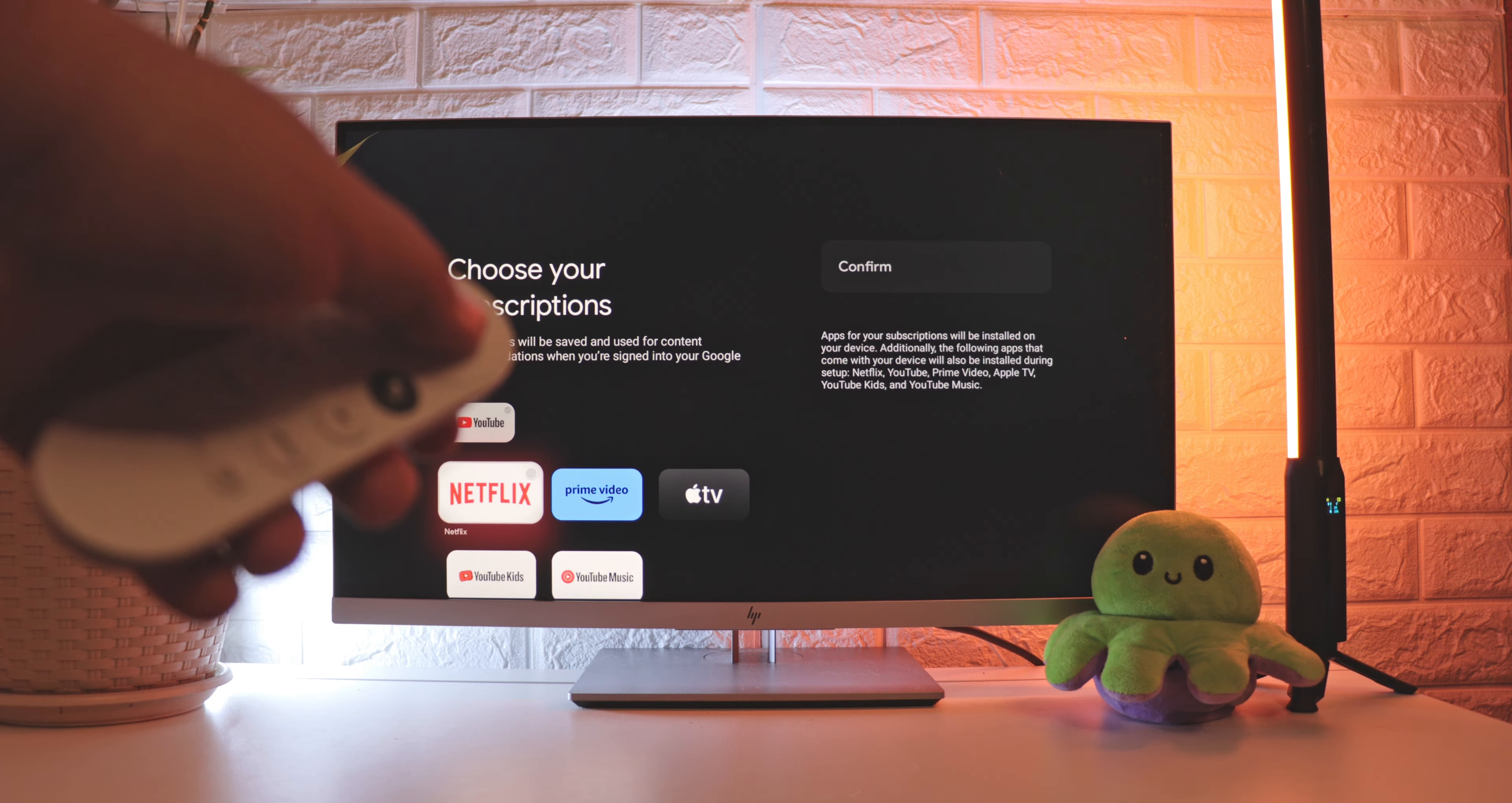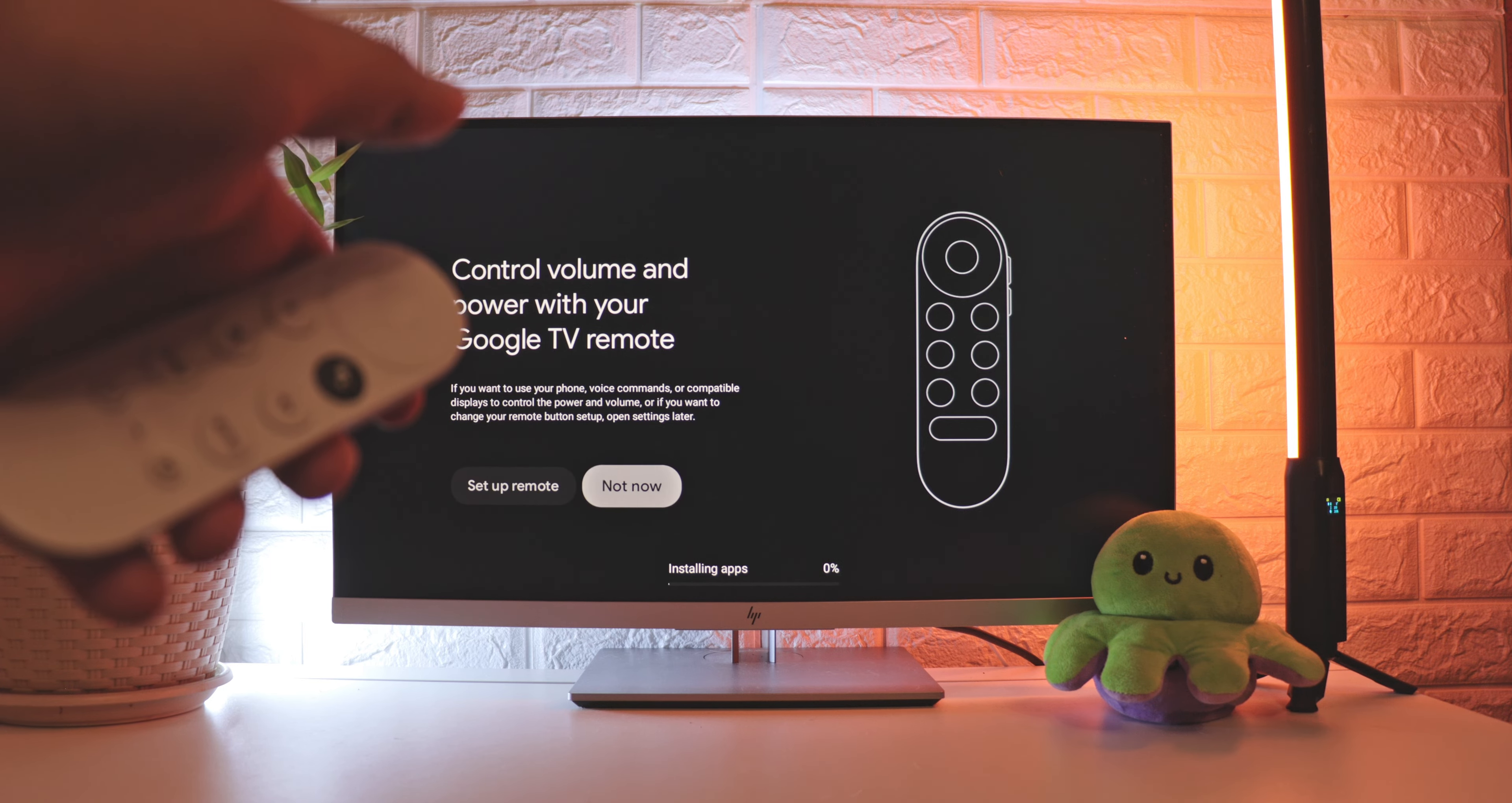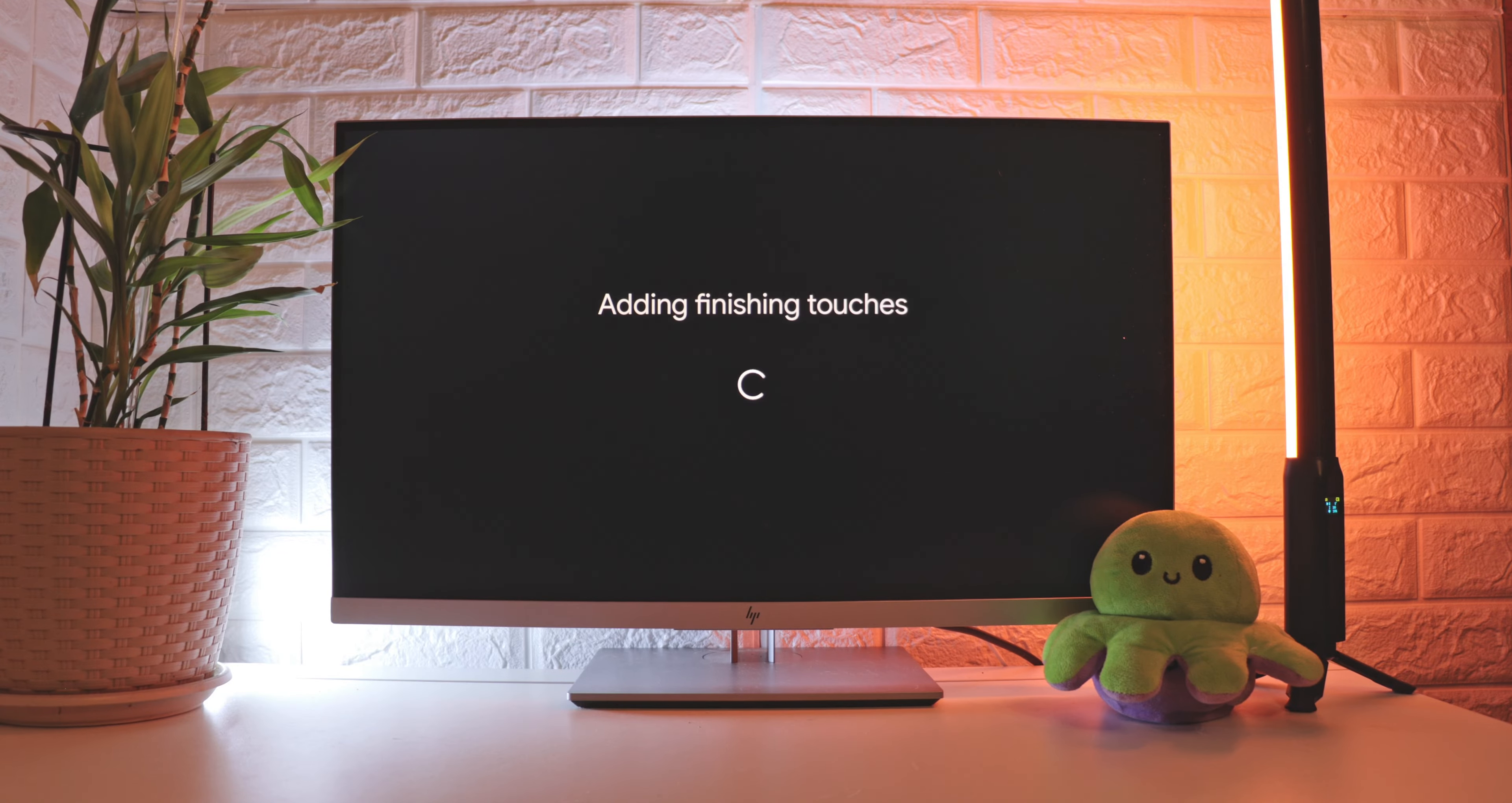Then the long process of installing apps and choosing them in general will begin. But you can install all these apps later, so just wait until everything is installed. It takes about 10 minutes, and after that, you'll be able to use your Chromecast.